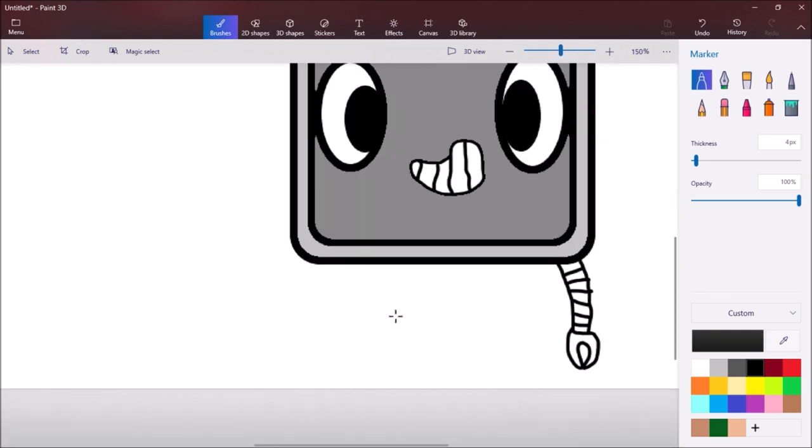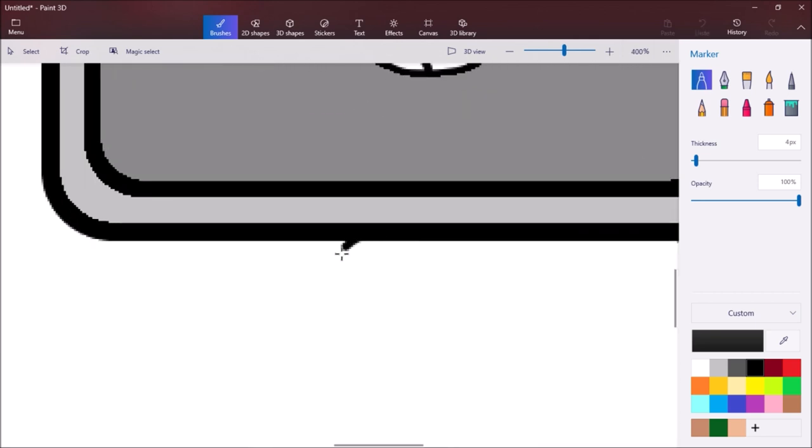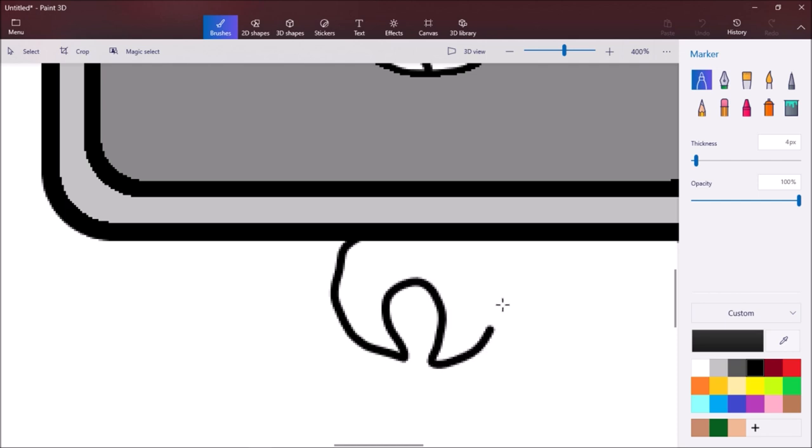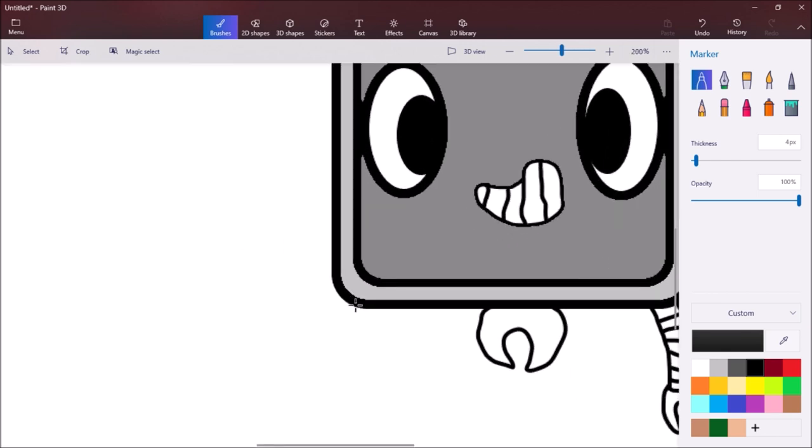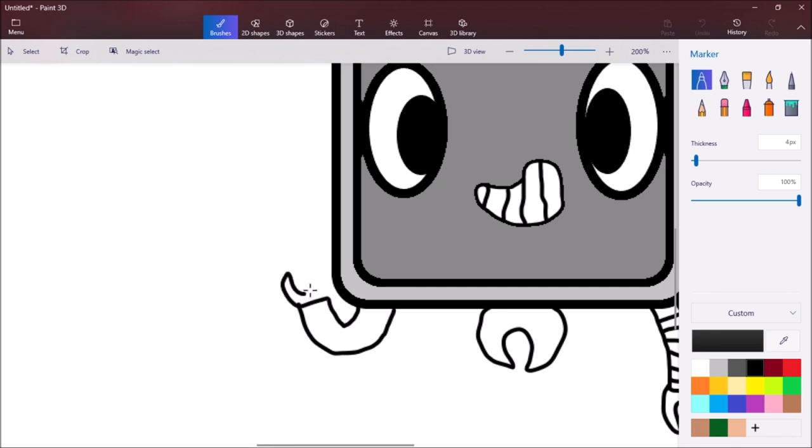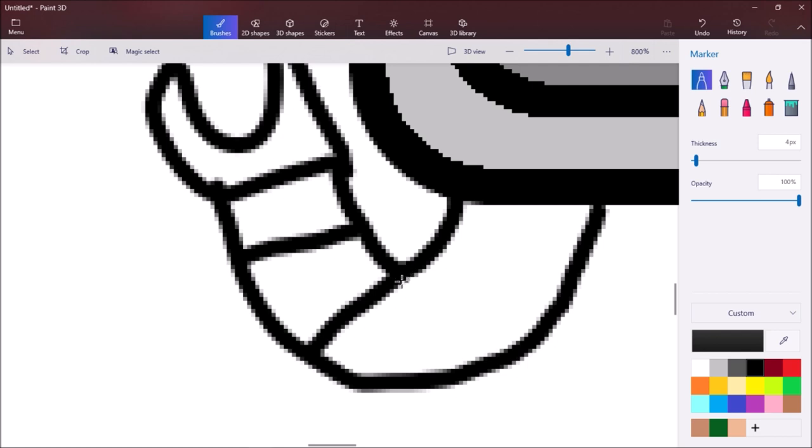Then we're going to go to the middle and we're going to do another crab-like claw shape. This will be like a little arm. As I said, you don't have to draw his arms like this, that's just how I'm drawing them. Then you're going to add little lines.